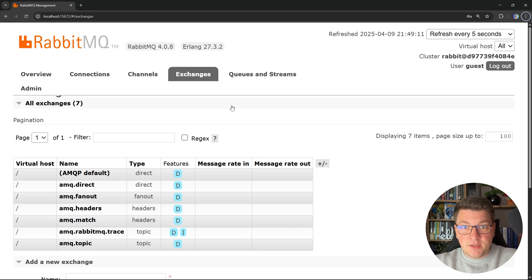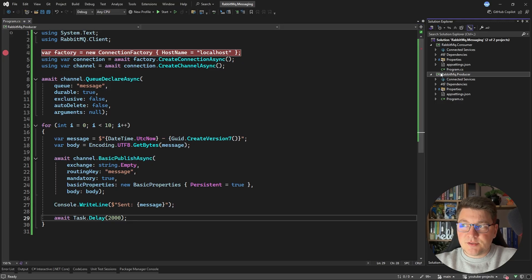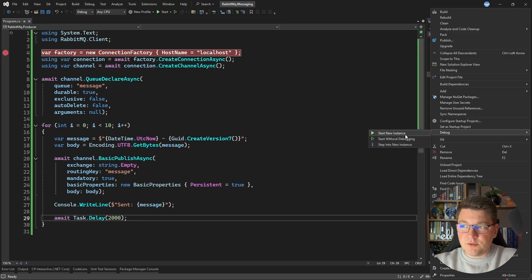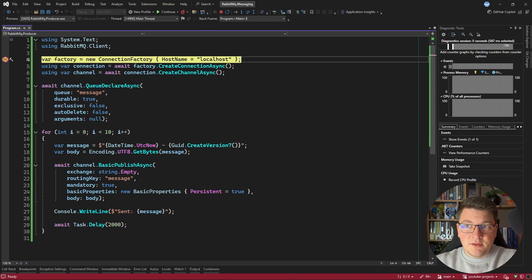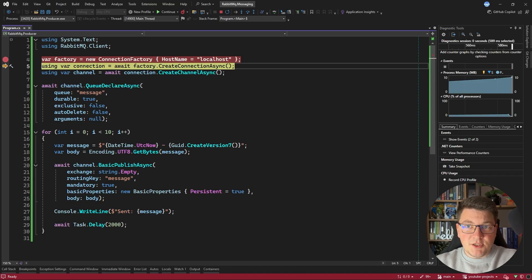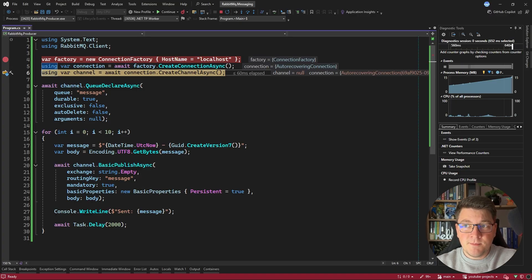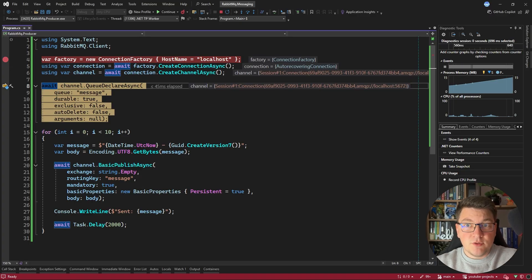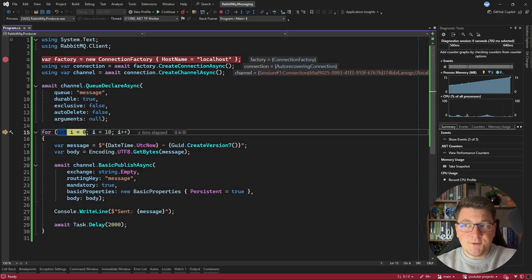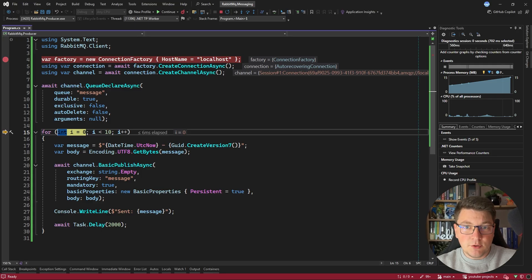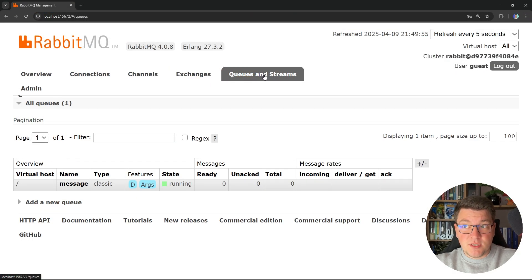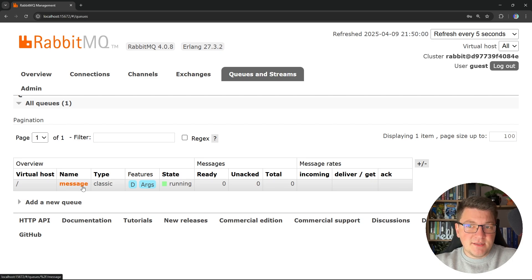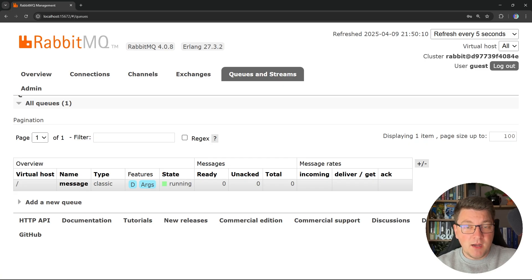So now let's go ahead and run our application. And I'm going to place a breakpoint here and start debugging the RabbitMQ producer. So I'm going to say debug, start new instance. And I only want to run the producer application at the time being. So you can see that we are able to instantiate a factory, open up a connection and create a channel. So now I'm going to call queue declare async and this completes. And let's just jump into the RabbitMQ management UI for a moment. And if I go back to the queues and streams tab, you will see that we have one message queue defined. It has the name message, which is what we assigned it when we were creating it. And it's configured as a durable queue.